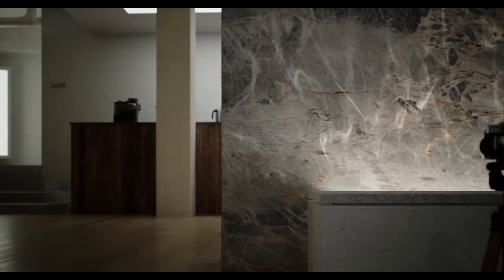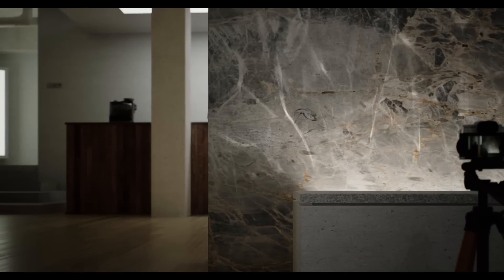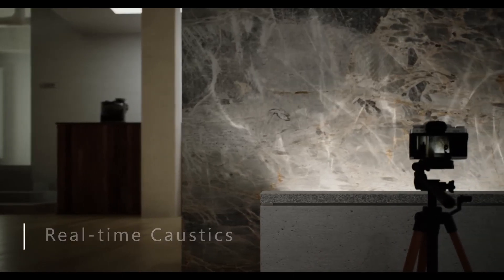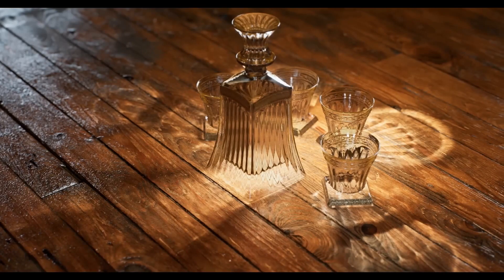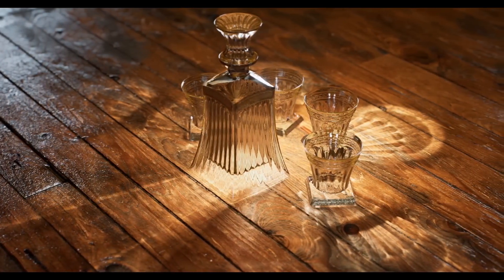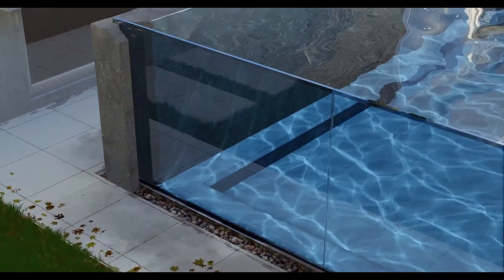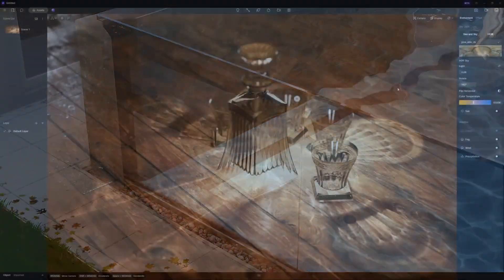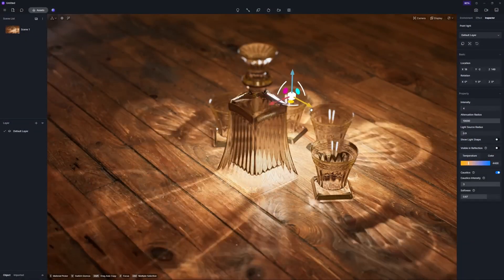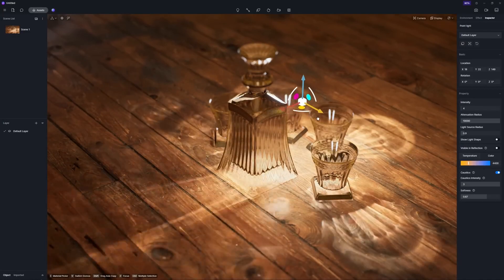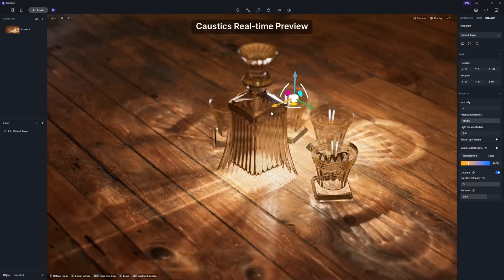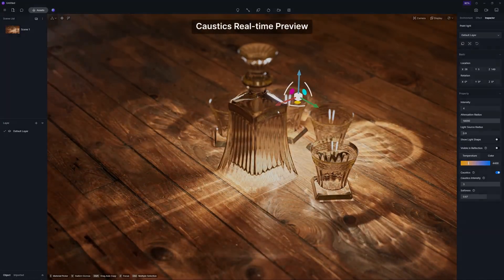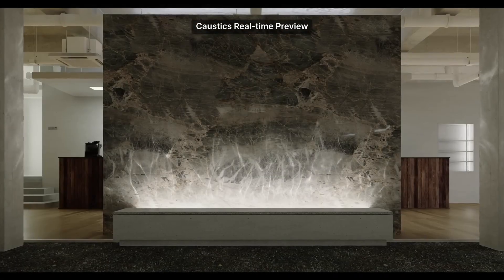First up, the highly anticipated real-time caustics. Caustics are the patterns of light that are formed when light rays are refracted or reflected by a curved or irregular surface. Caustics effects are often found when light shines through glass or water — for example, the shimmering patterns around a glass bottle on the table, or the ripples on the bottom of swimming pools and walls.